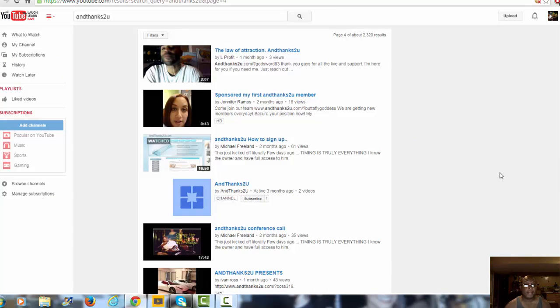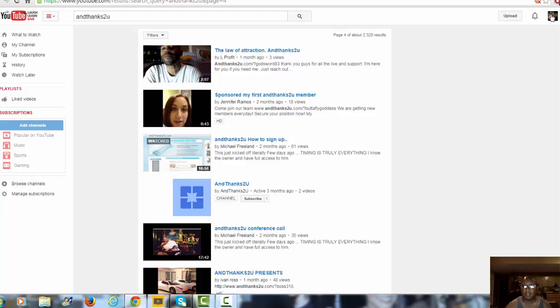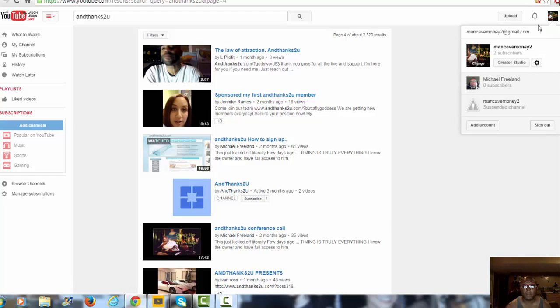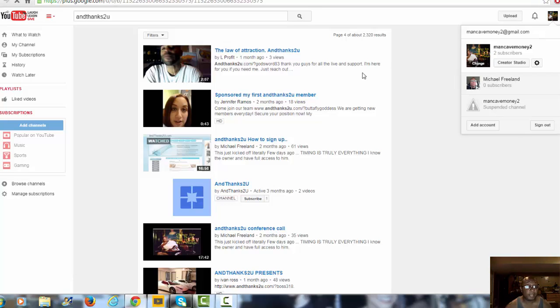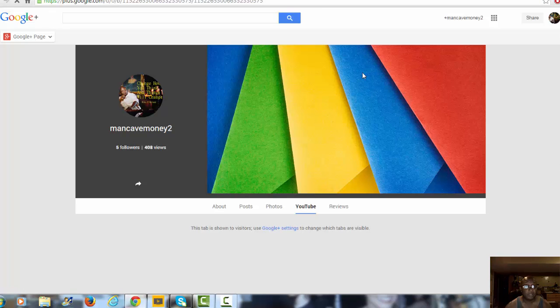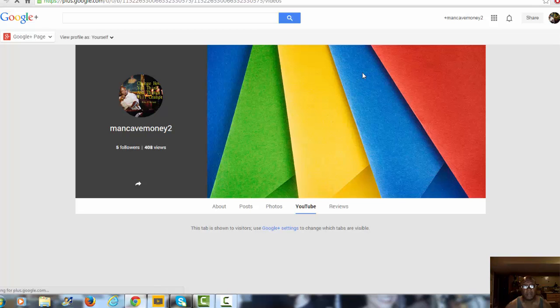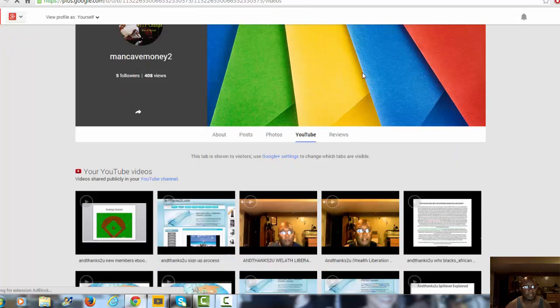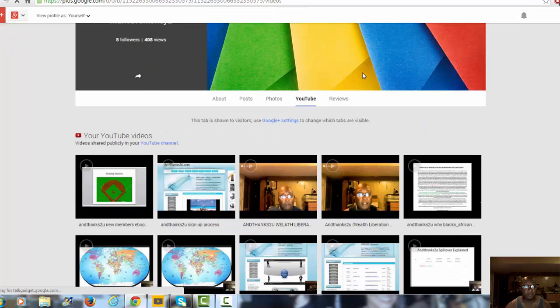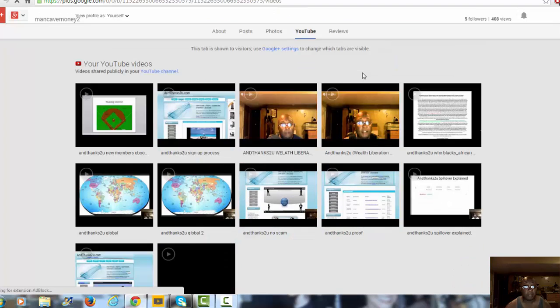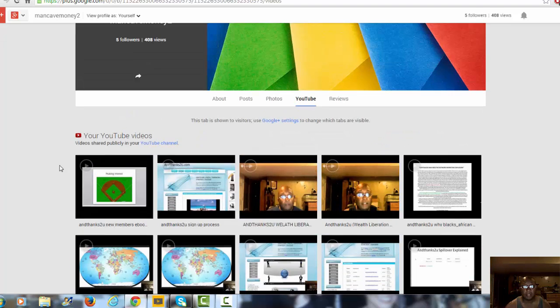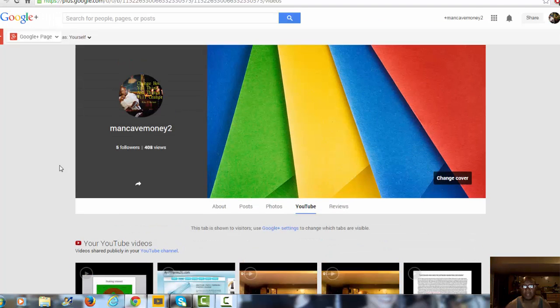On our videos, we have our contact information, but we're also starting and we've been doing Google Hangouts. Here is my Google Plus page. Put me in your circles, get in my circles, and we will definitely include you in on the hangouts that we're going to be doing. Here are videos that we've put together already, and things are growing.